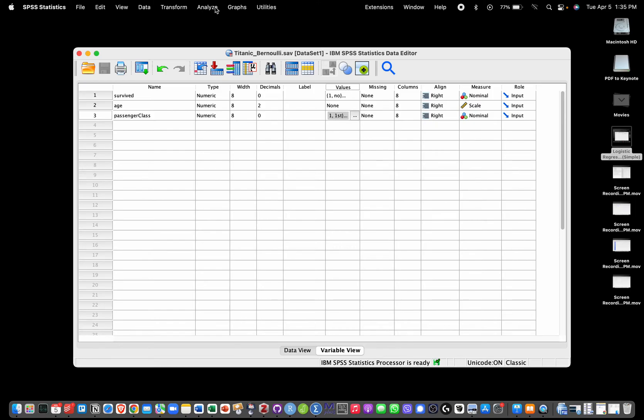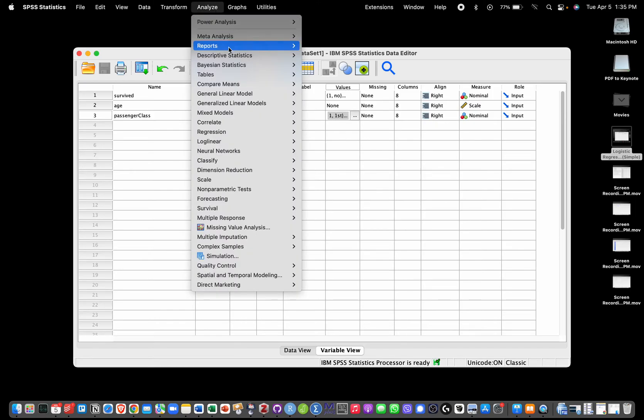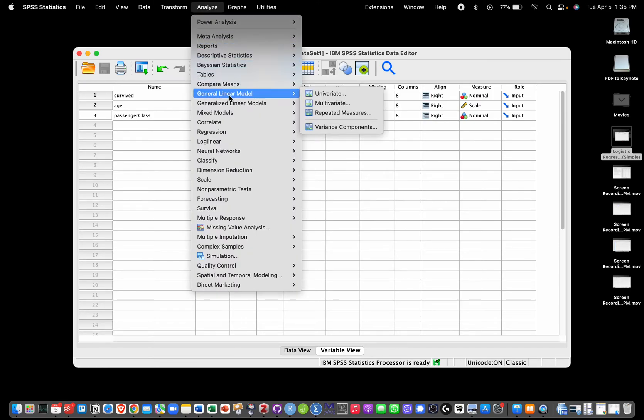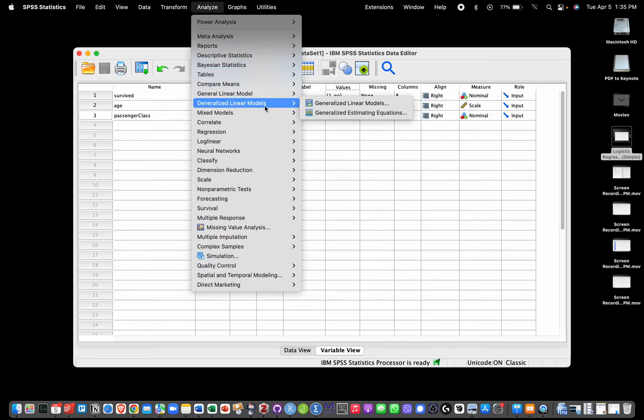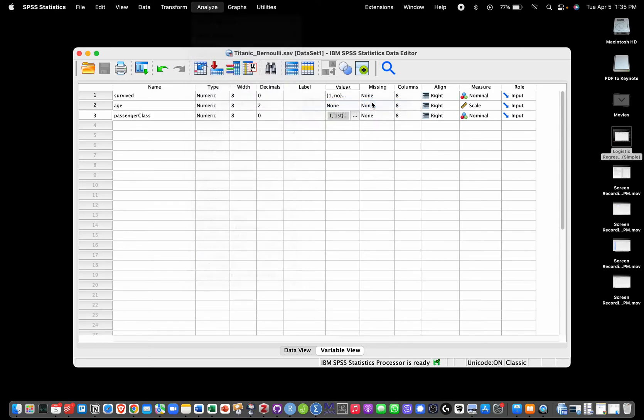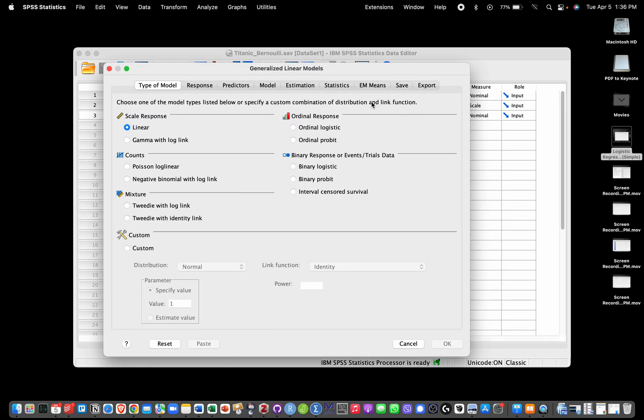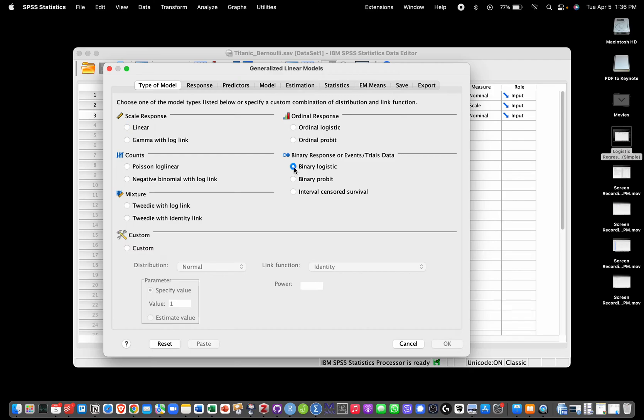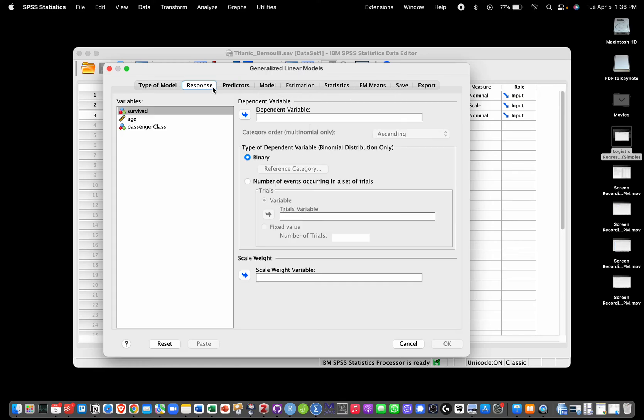We're going to go to Analyze, Generalized Linear Models. First we have to select Binary Logistic - that's what we're going to perform here, a binary logistic regression or model.